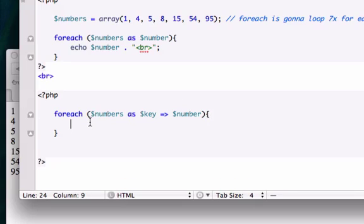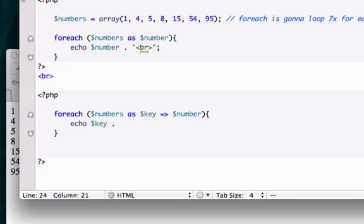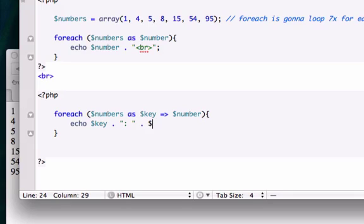Let's go ahead and execute or echo. I want to echo our key because I want zero through six to populate in our browser. Let's go ahead and echo our key and concatenate. I want to add a semicolon so it gives us a little space.